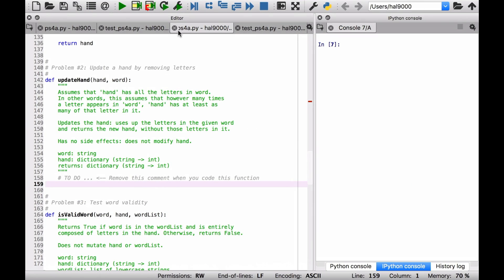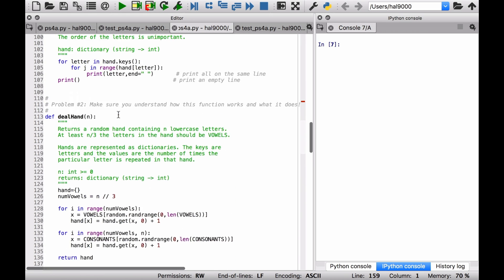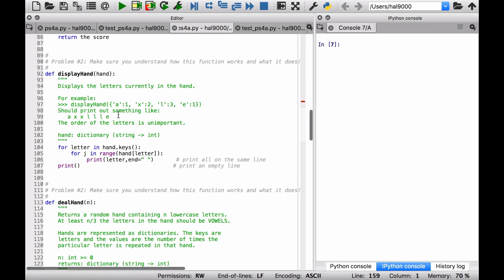This ps4a.py file, and inside there, there are two functions that are of interest in terms of just reading through and understanding. First of all, display_hand, and then deal_hand.